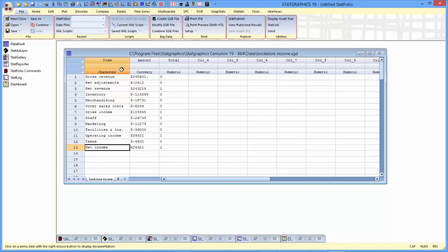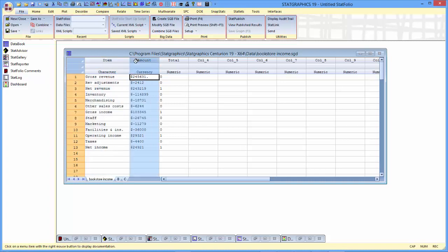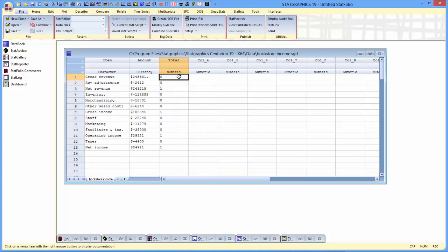In addition to a column describing the item and a column describing the amount, there's a third column labeled total. It has a zero if the item is not a total or subtotal, or a one if it is.